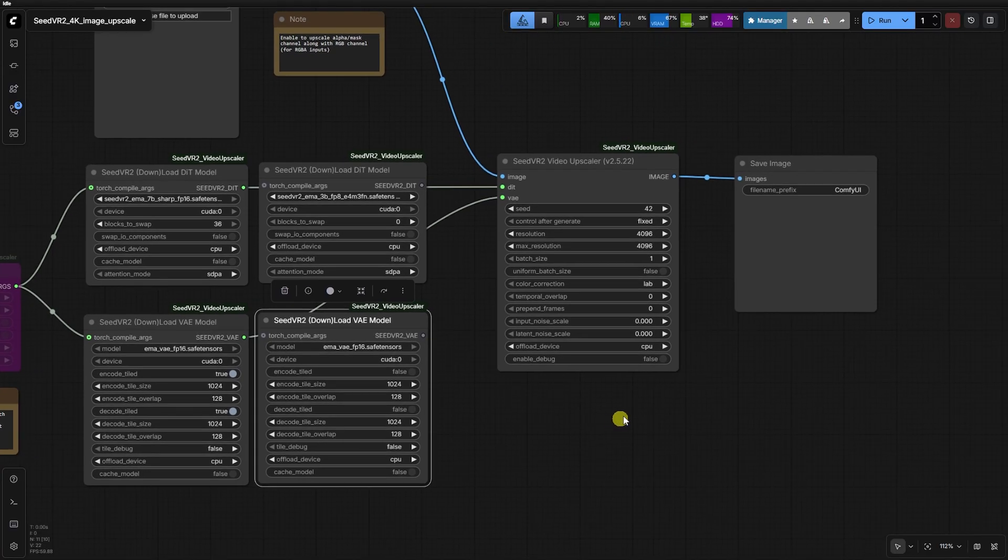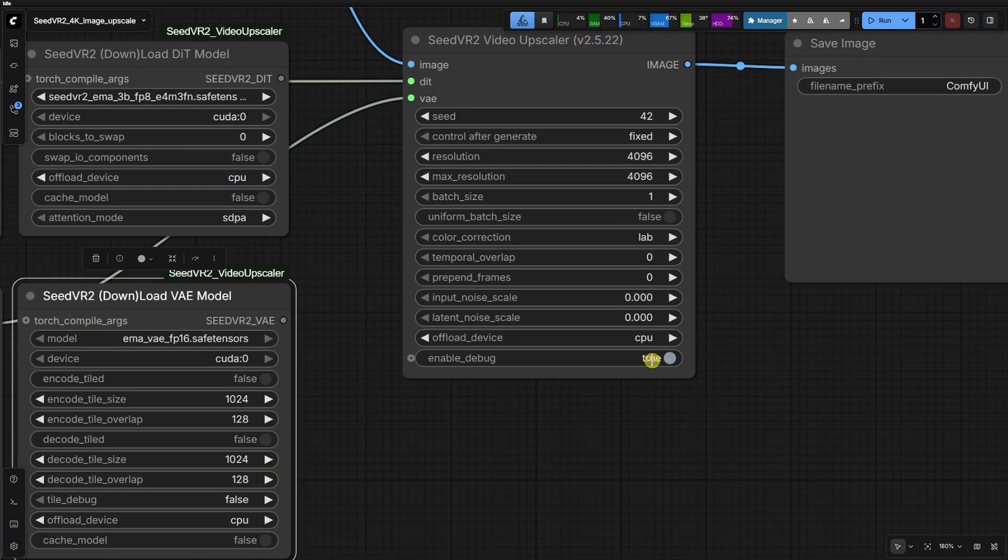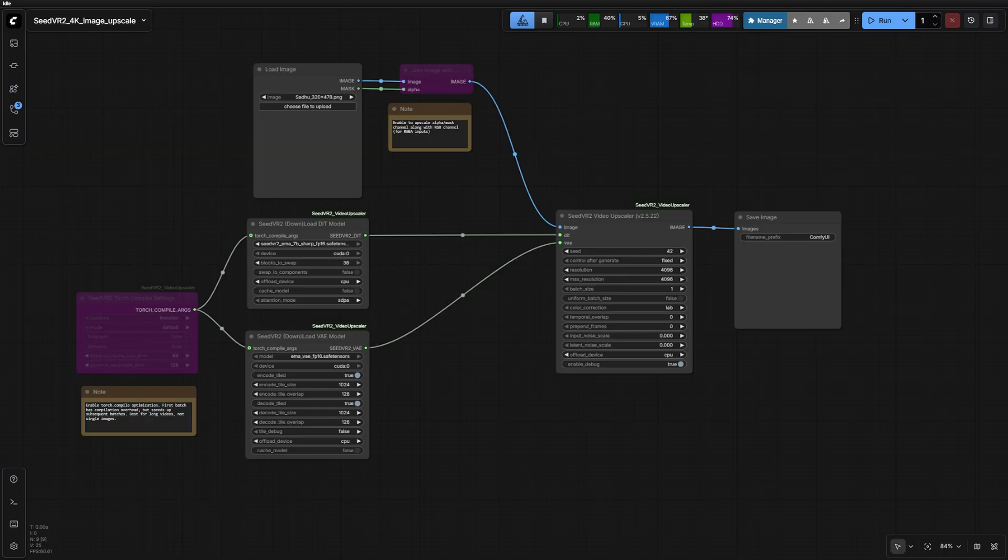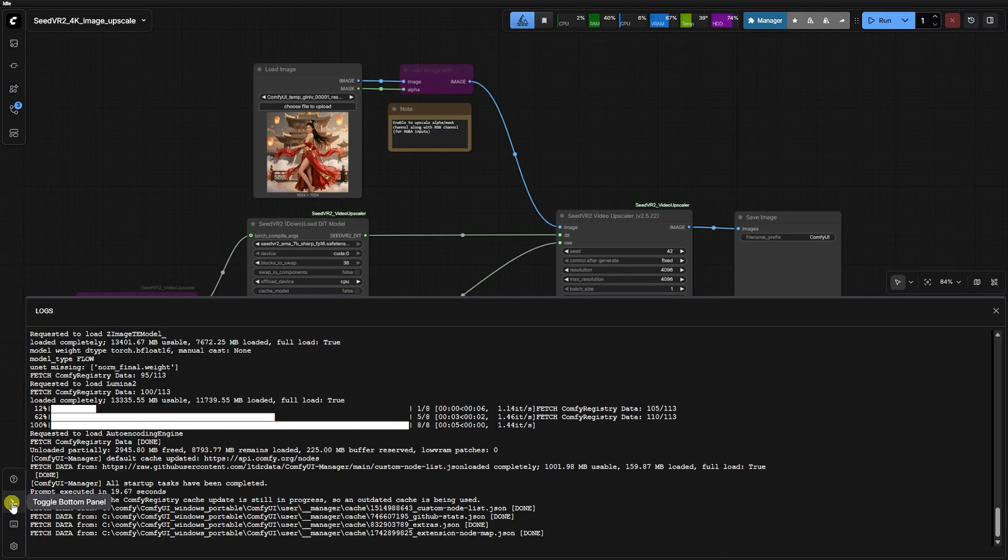Now, let's set enable debug to true and run this workflow. Watch the command line.